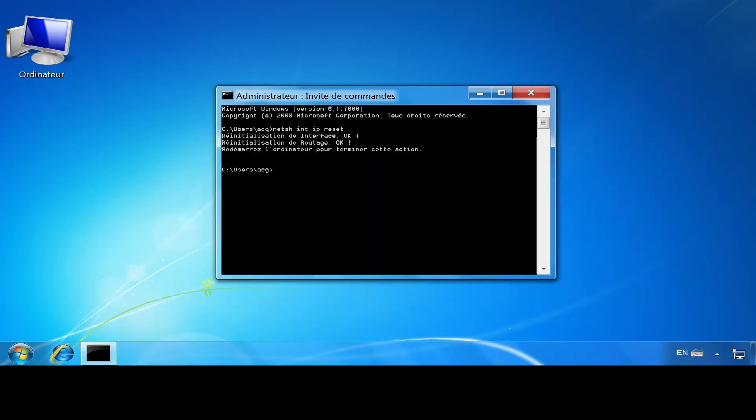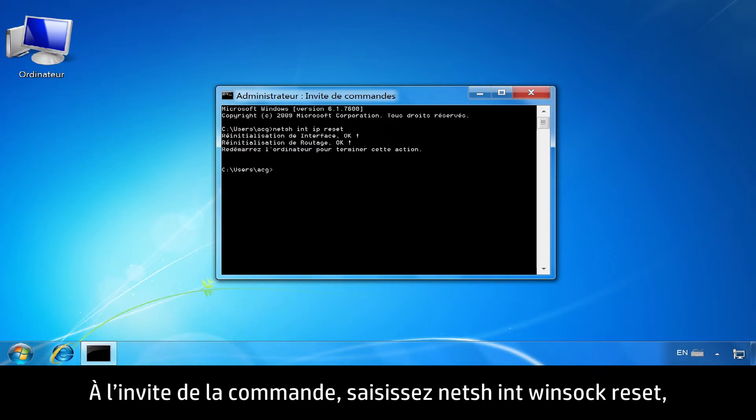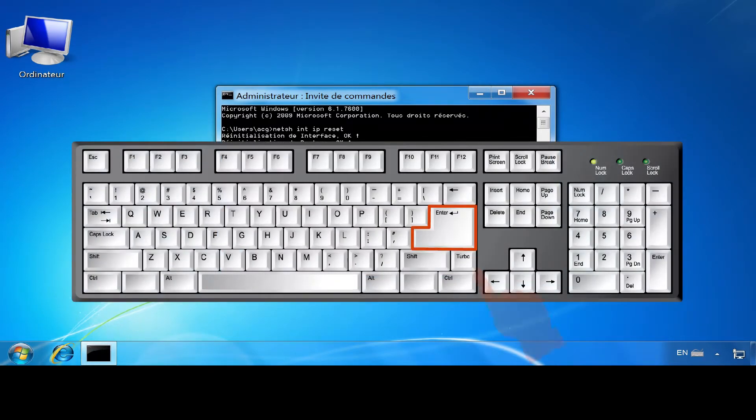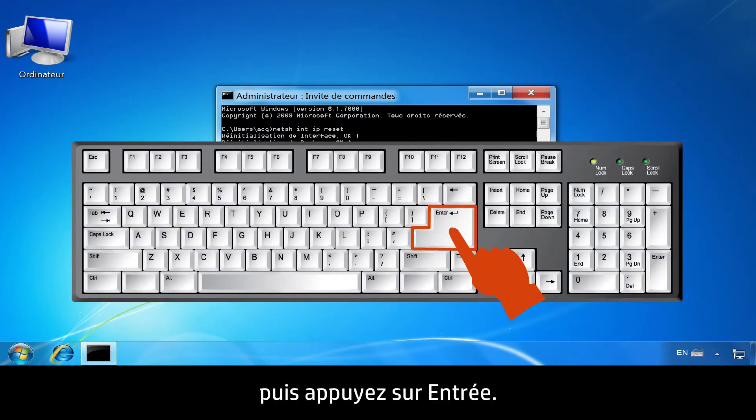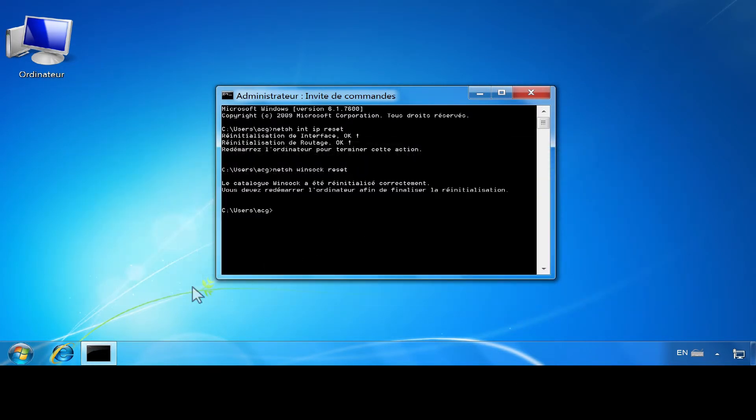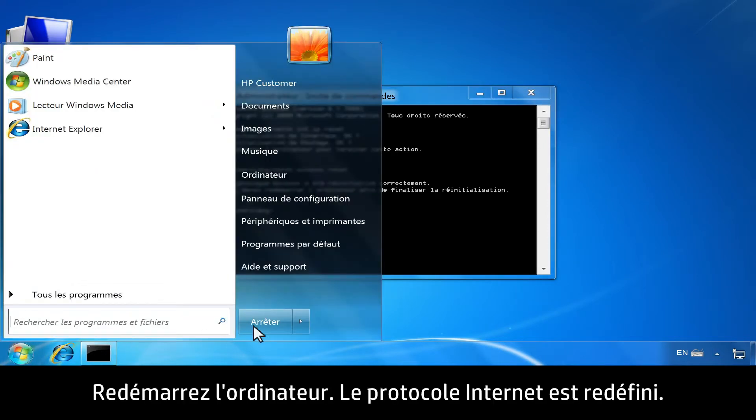At the next Command Prompt, type N-E-T-S-H space W-I-N-S-O-C-K space Reset. Then press Enter. Restart the computer.